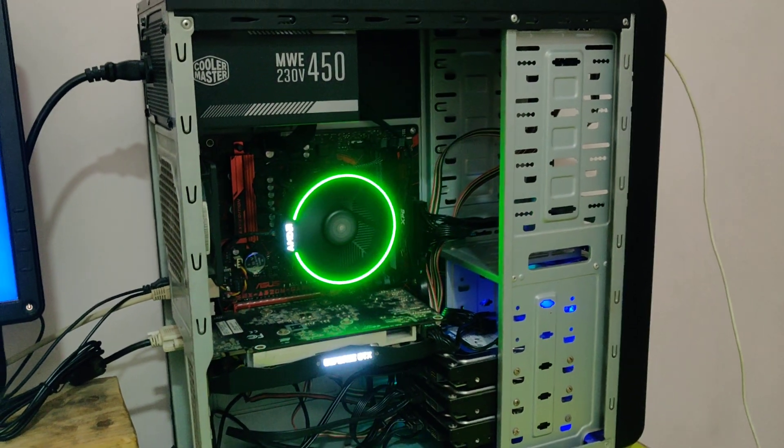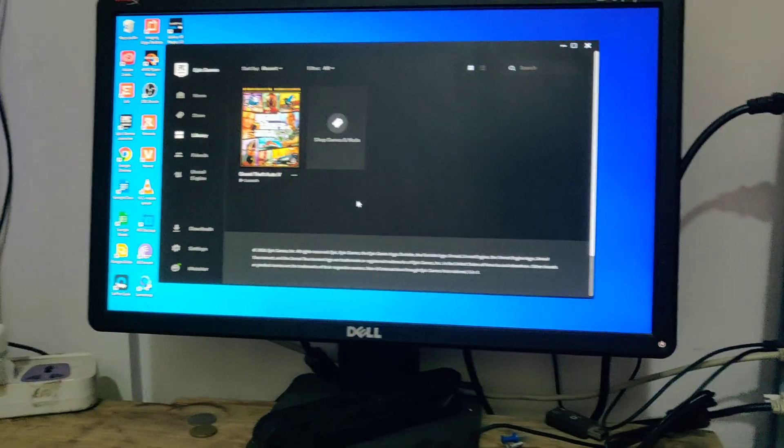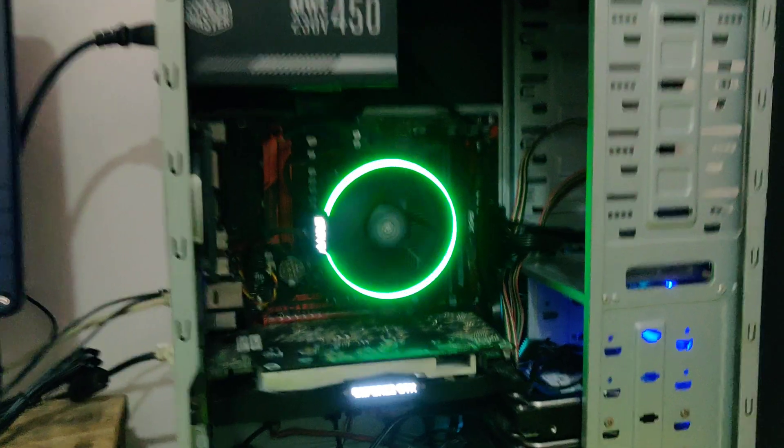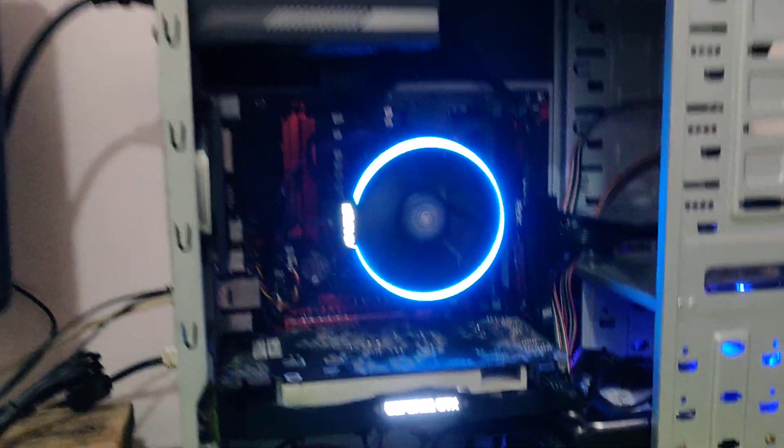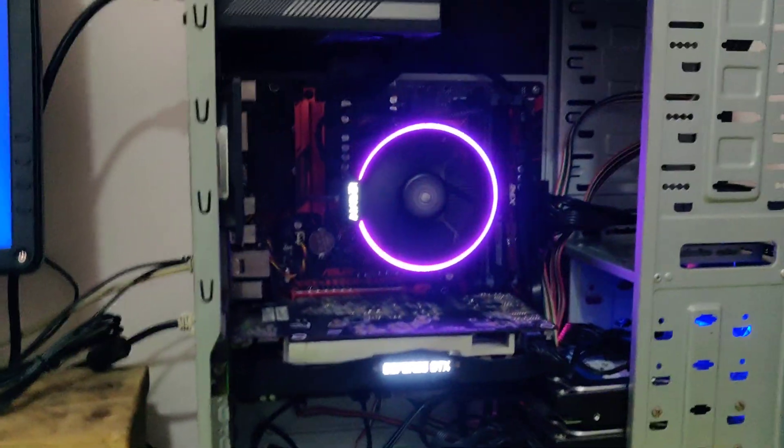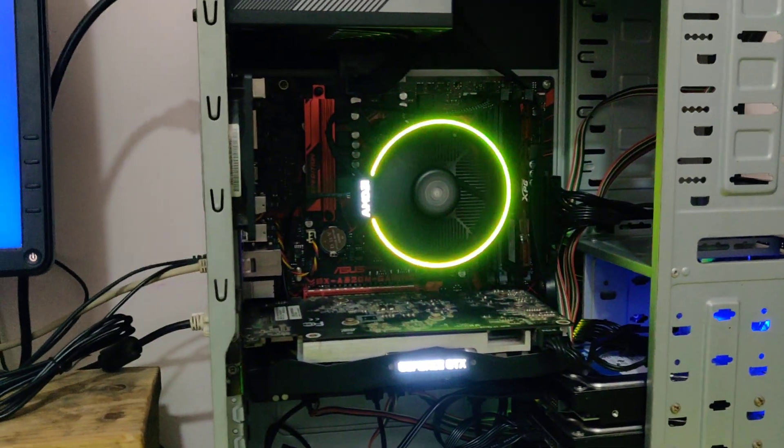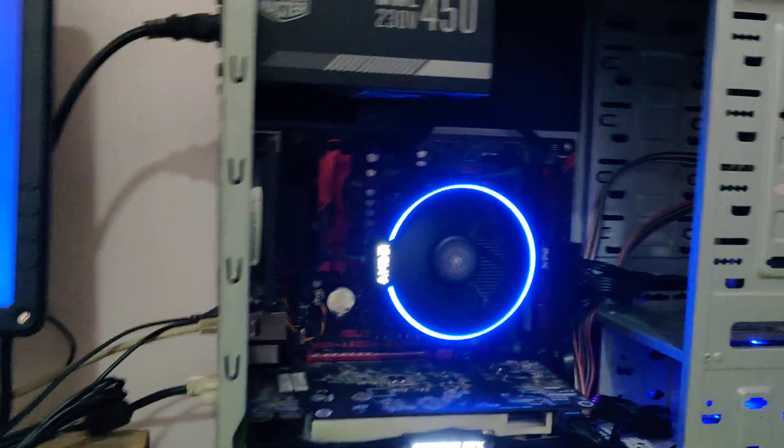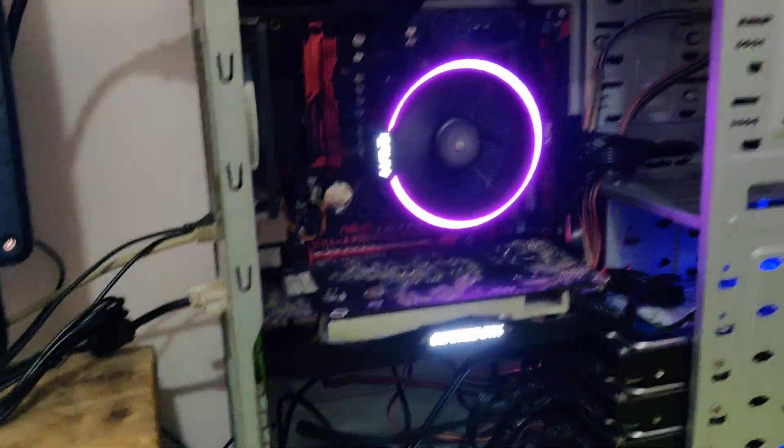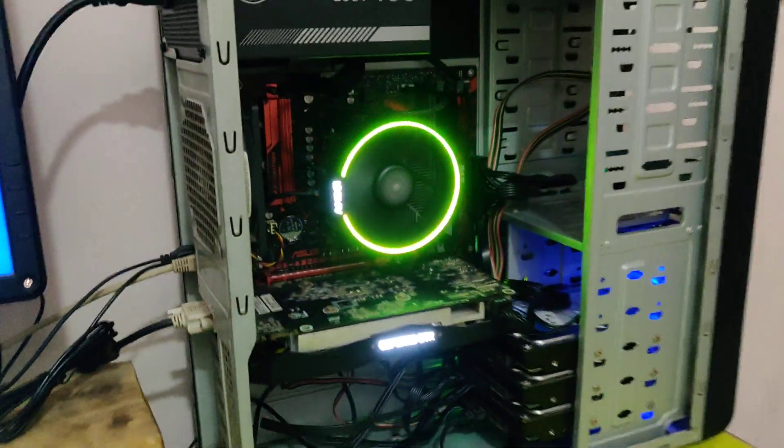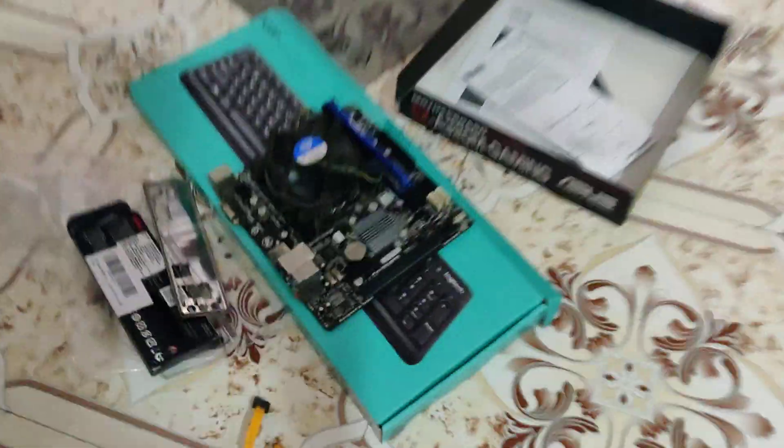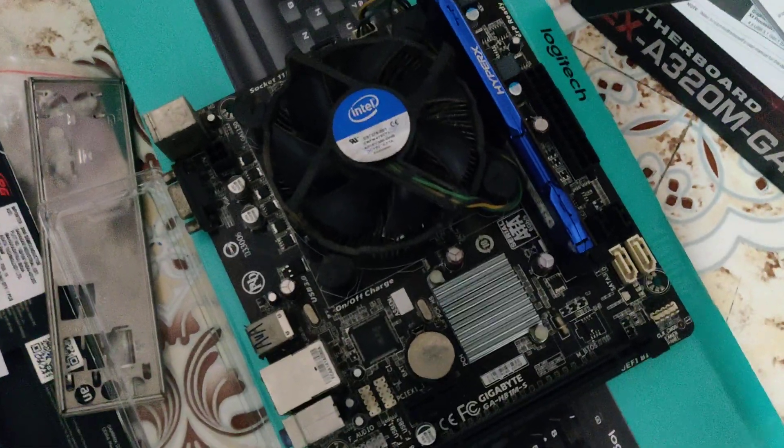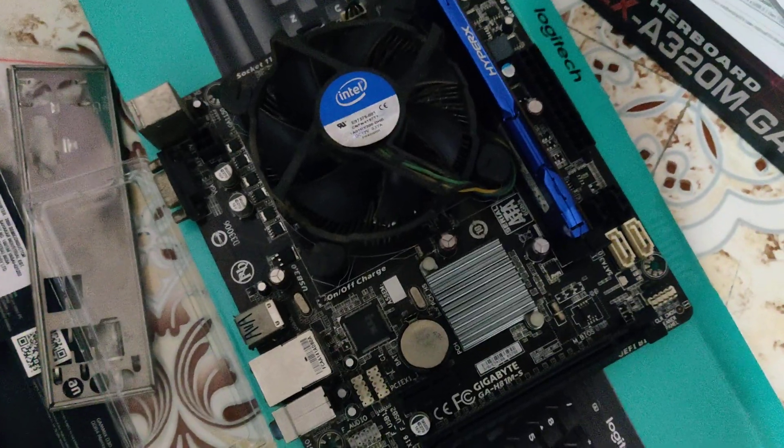Hey guys, this is Harshal and you are watching Everything Cracked. So this is my new Ryzen setup, Ryzen 7 2700. In the past I had an i3 system which was 4th gen i3.